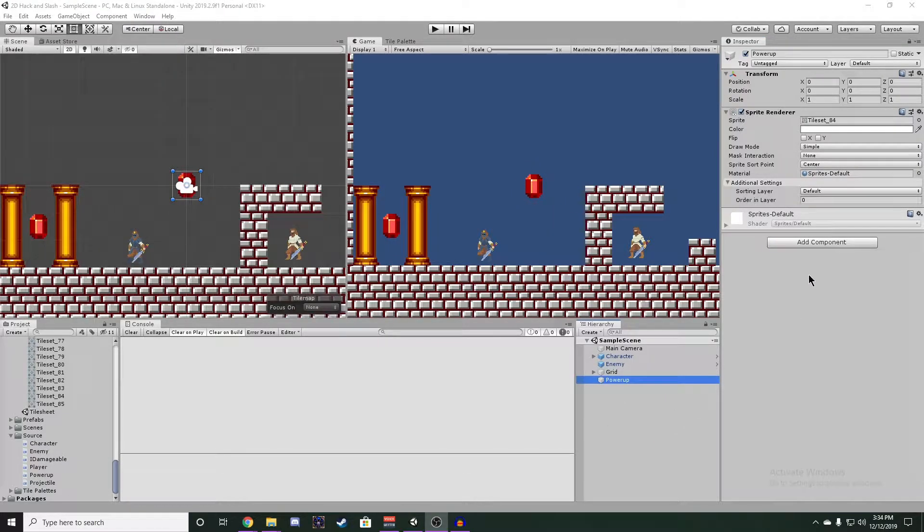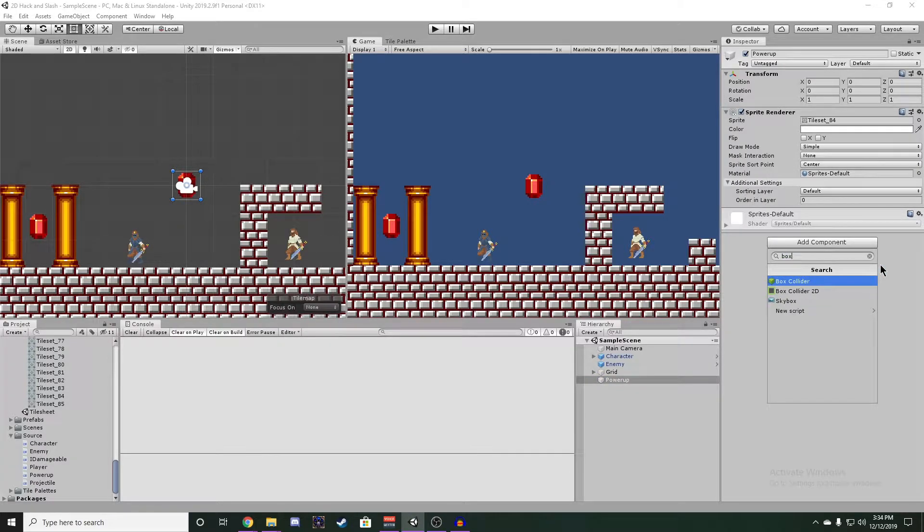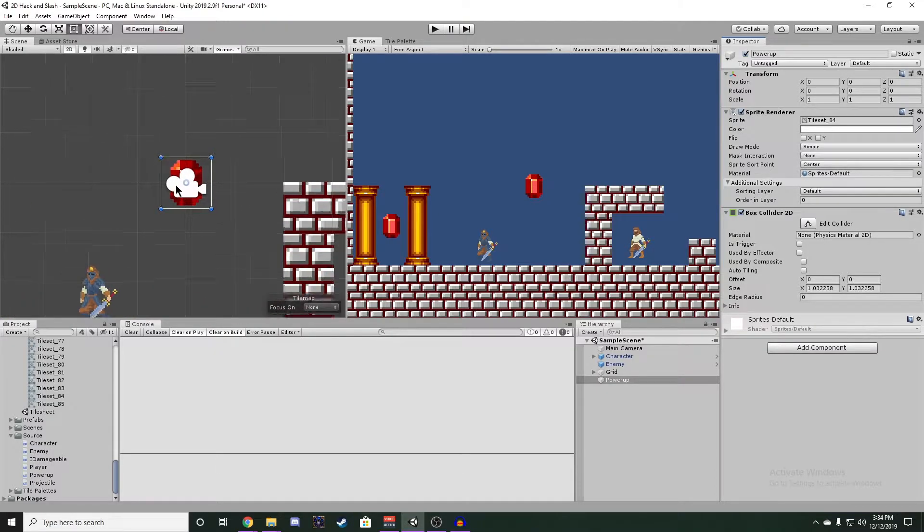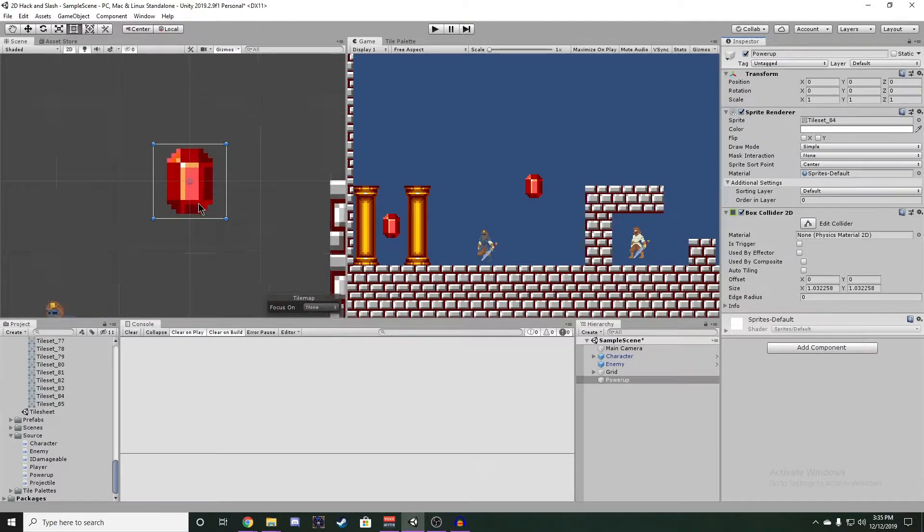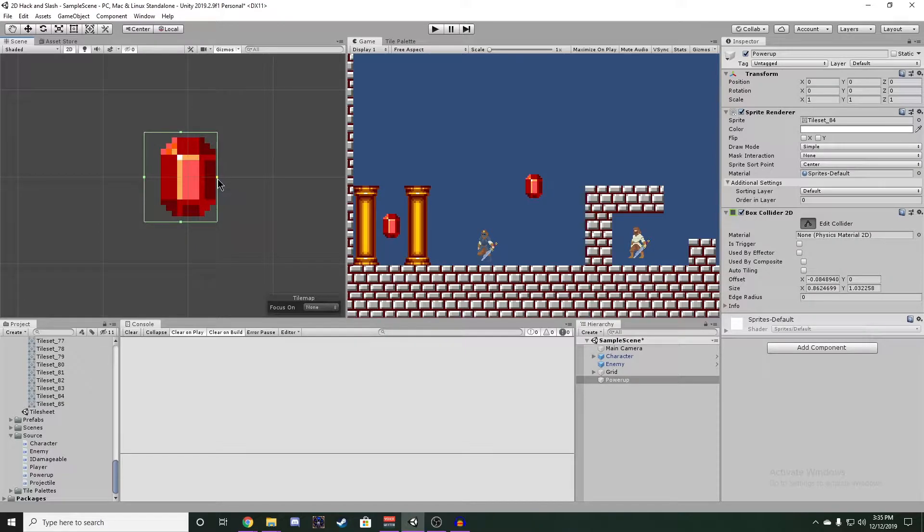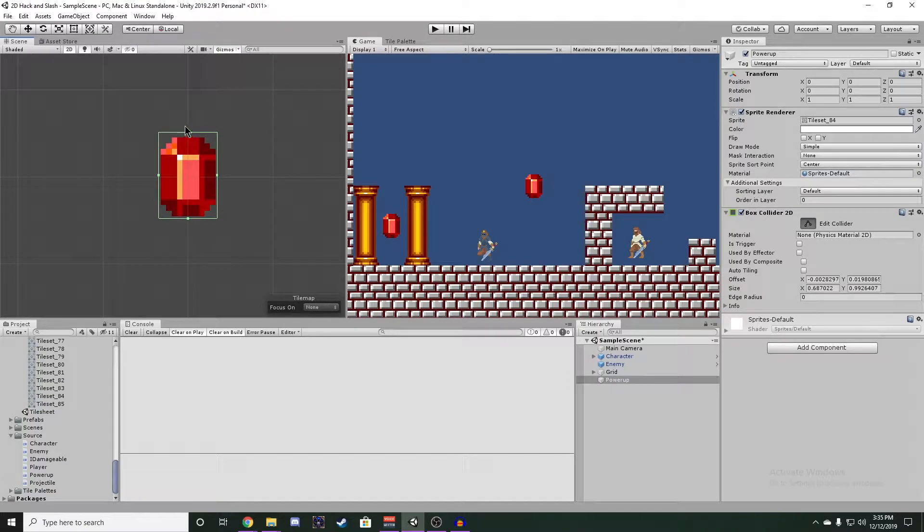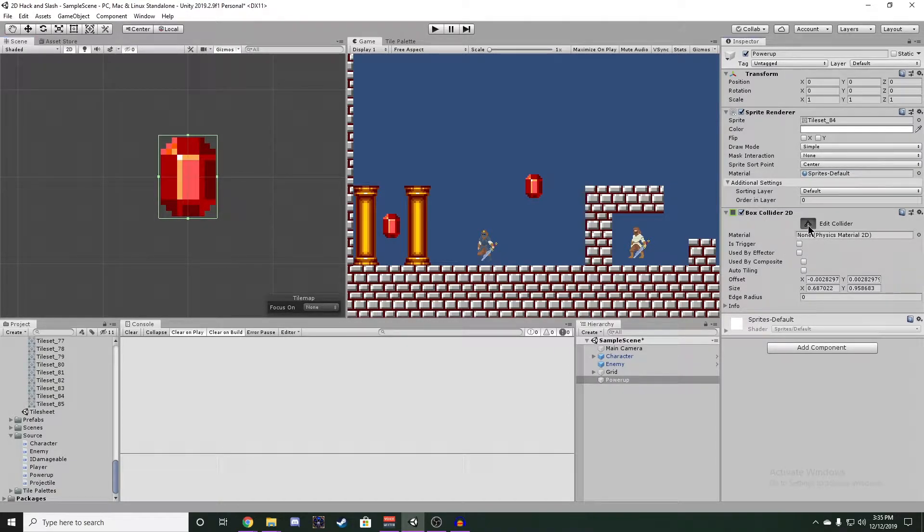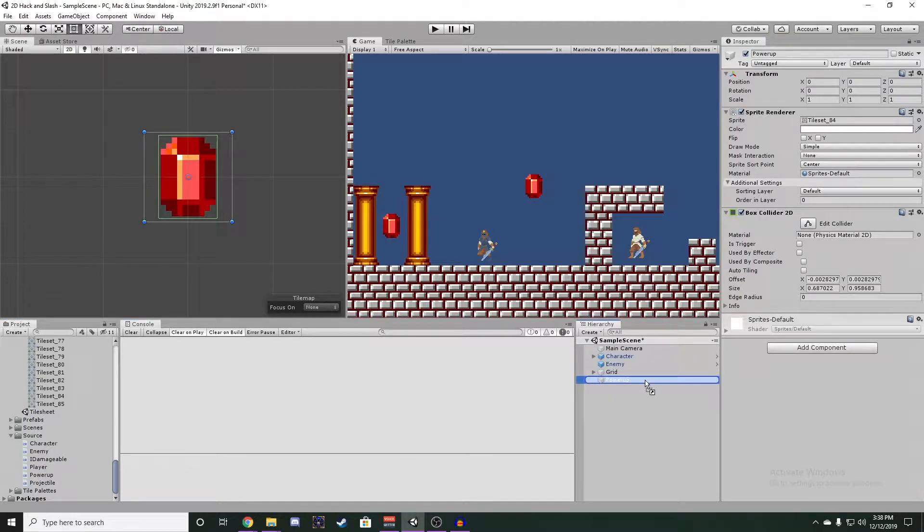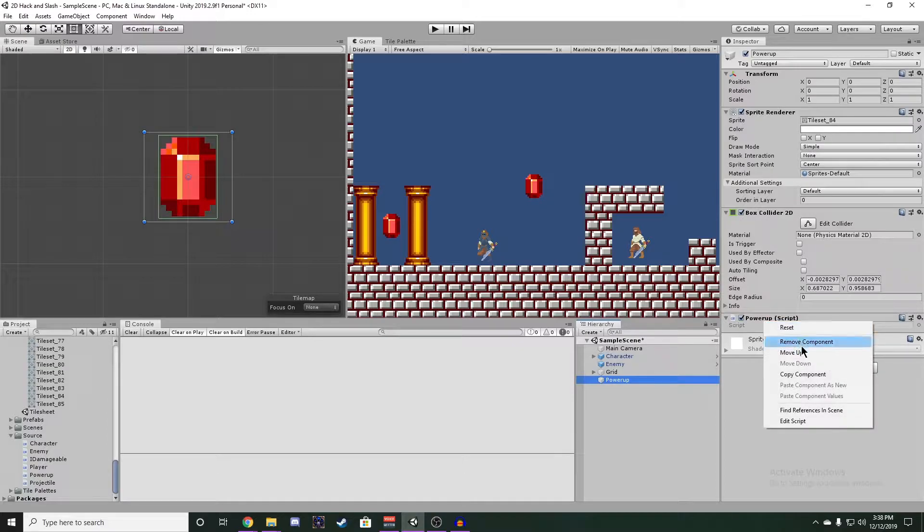We also need to add a BoxCollider2D component to our Power-up here, and let's edit our collider so we make sure it's around the bounds of our object here. Now let's attach our Power-up script to this Power-up object and open it up in the editor.